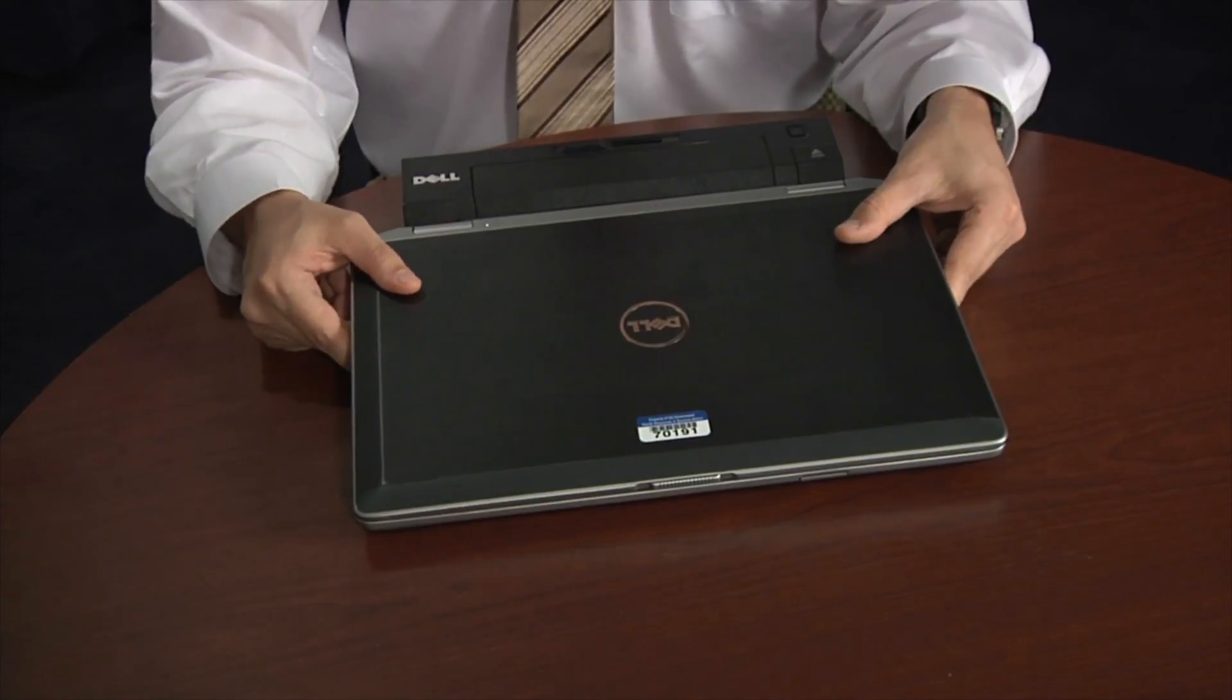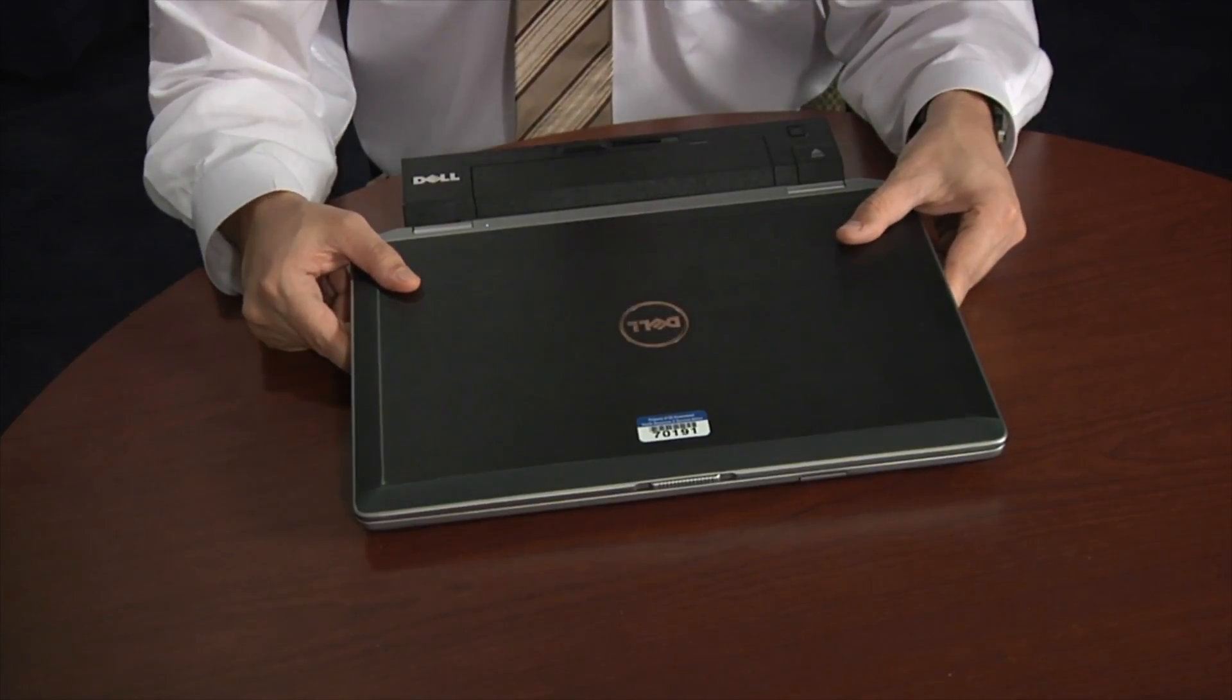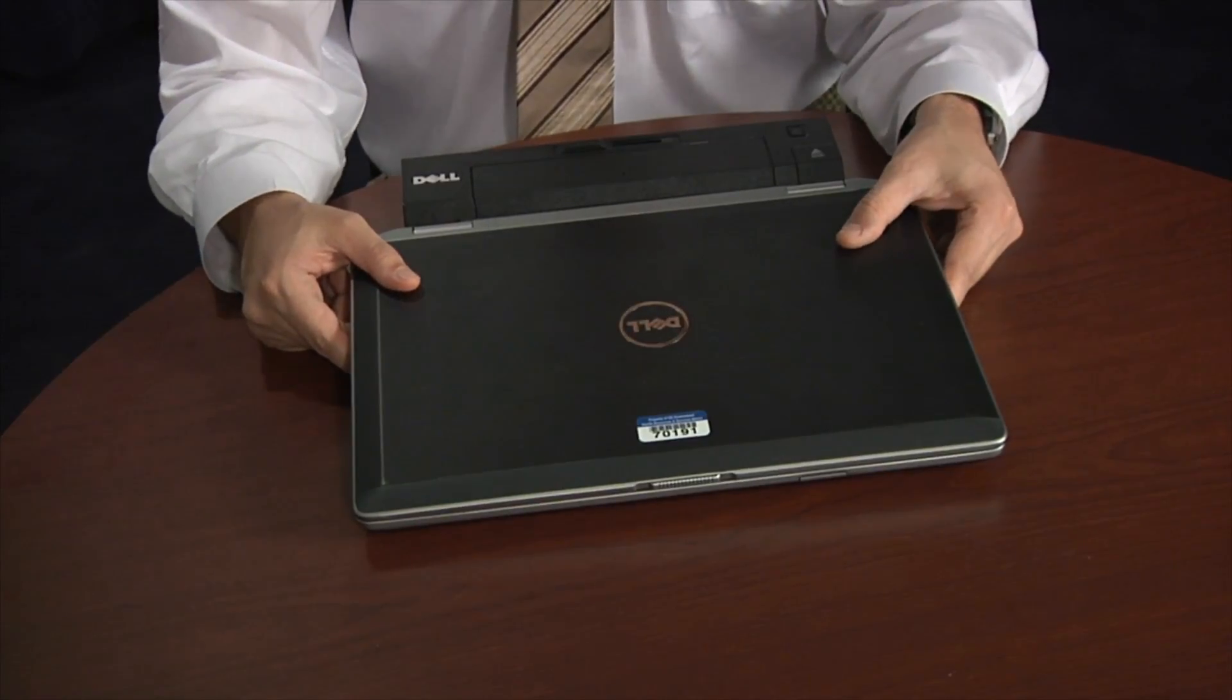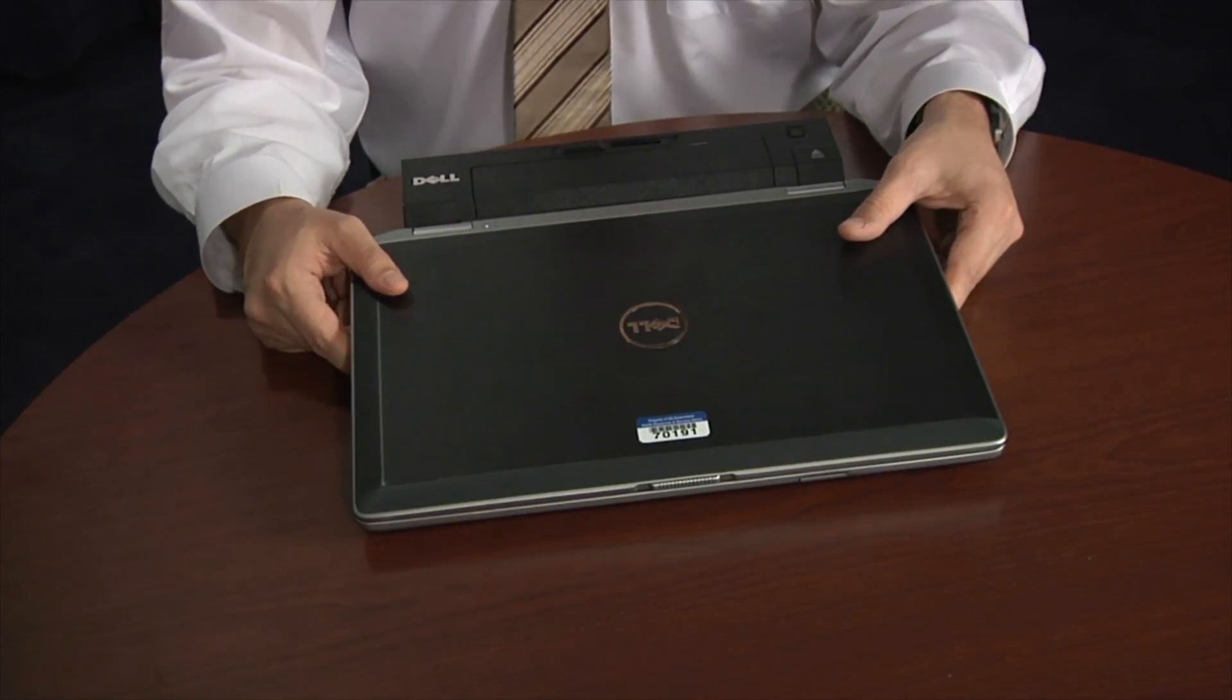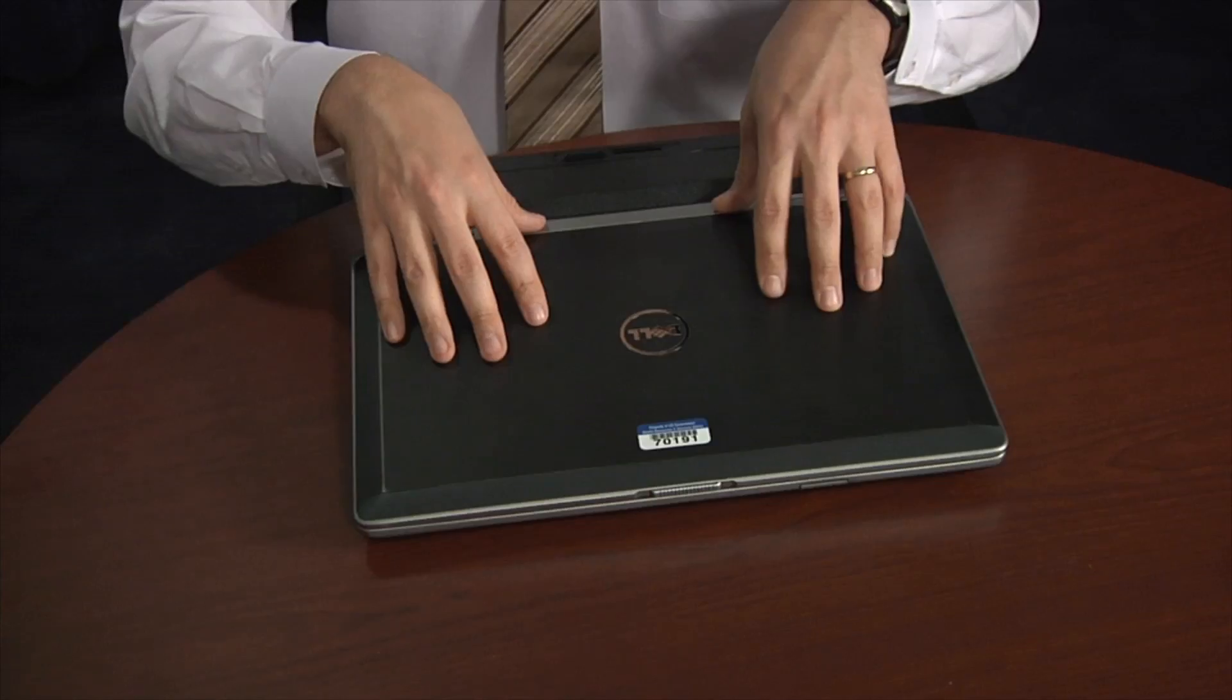Then whenever you connect it, you will see that it will kind of fall into its own grooves, but this is not enough. You need to press on the laptop in this area, not in this, in the back area over here, press on the laptop so it securely latches with the docking station. You will hear a click when it does that, like this.